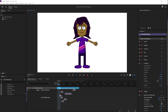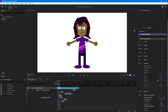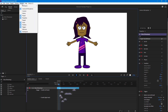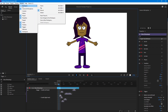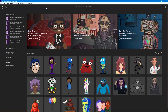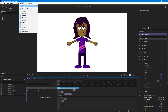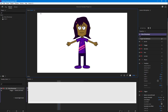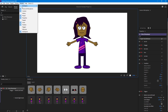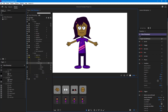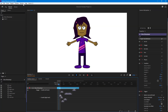Here you can see a Character Animator project. Let's work with its workspace settings. To access them, go to Windows and select Workspace. From there, you can navigate to Home, Record, or Stream, and it will switch to the corresponding section.